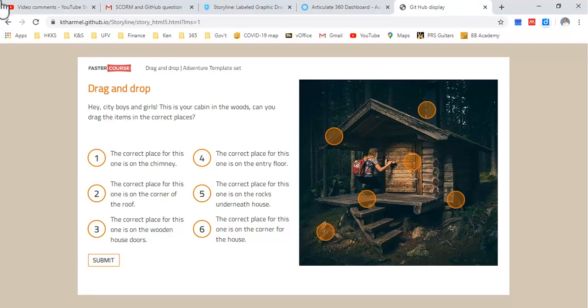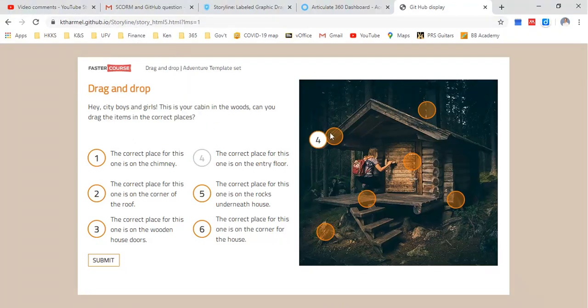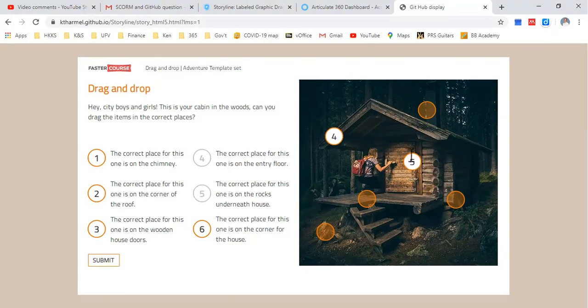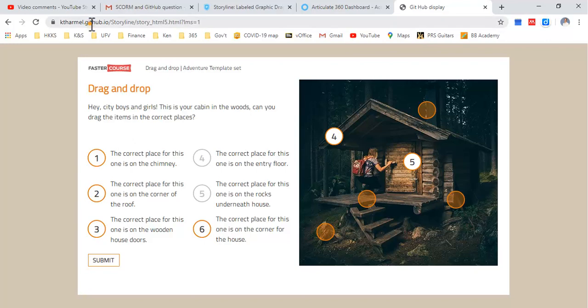Hello and welcome to this short demonstration on how to turn something like this in your Articulate Storyline into something that can be found on the web, like this active SCORM that you can use and put into your e-portfolio without having to sign up for Articulate Storyline. You can just do it through your GitHub.